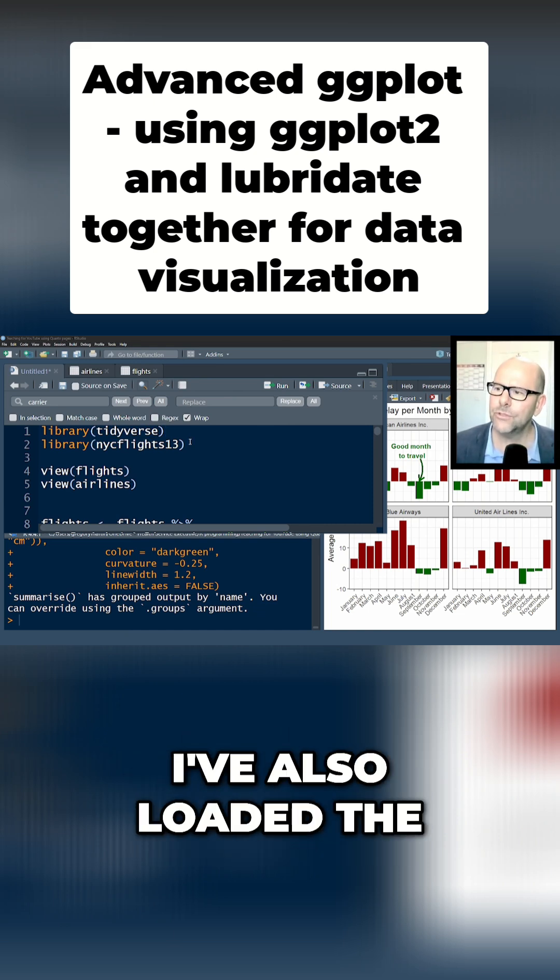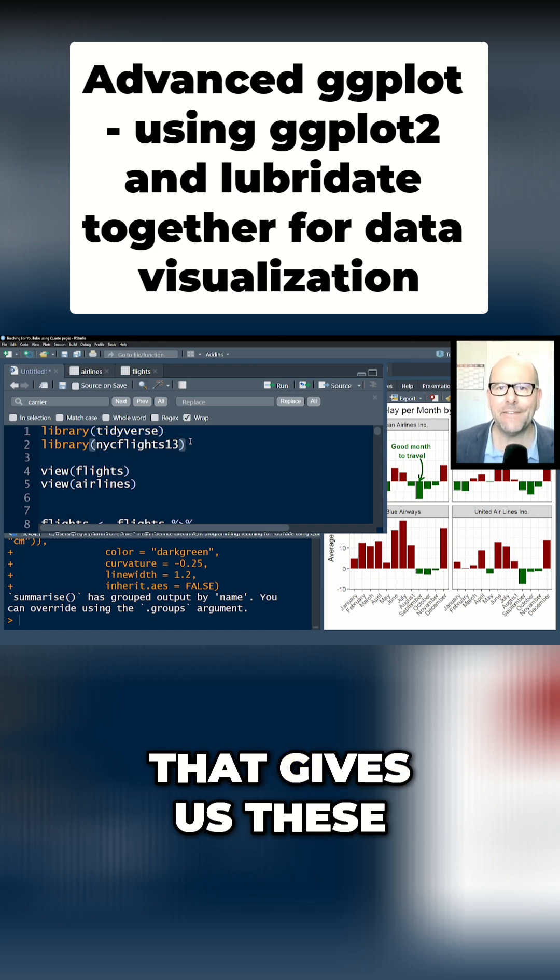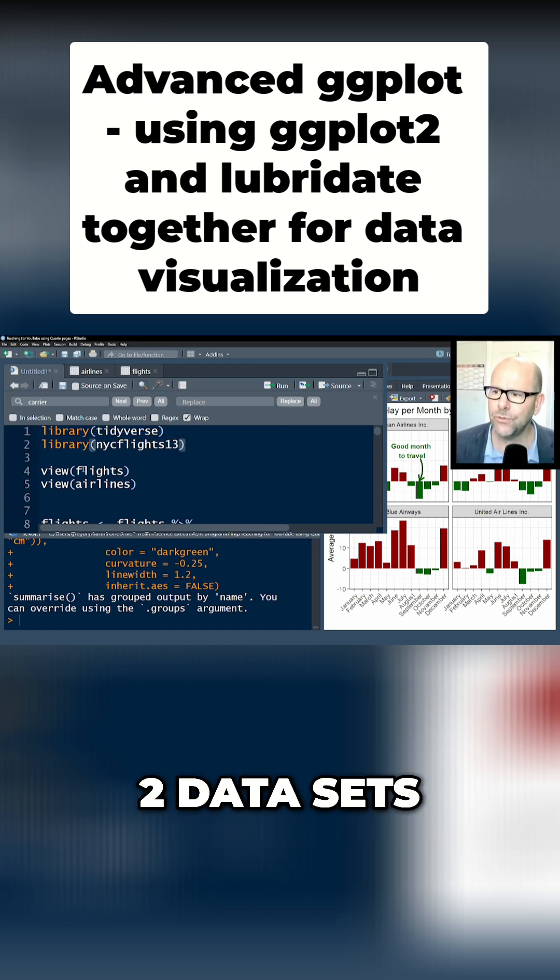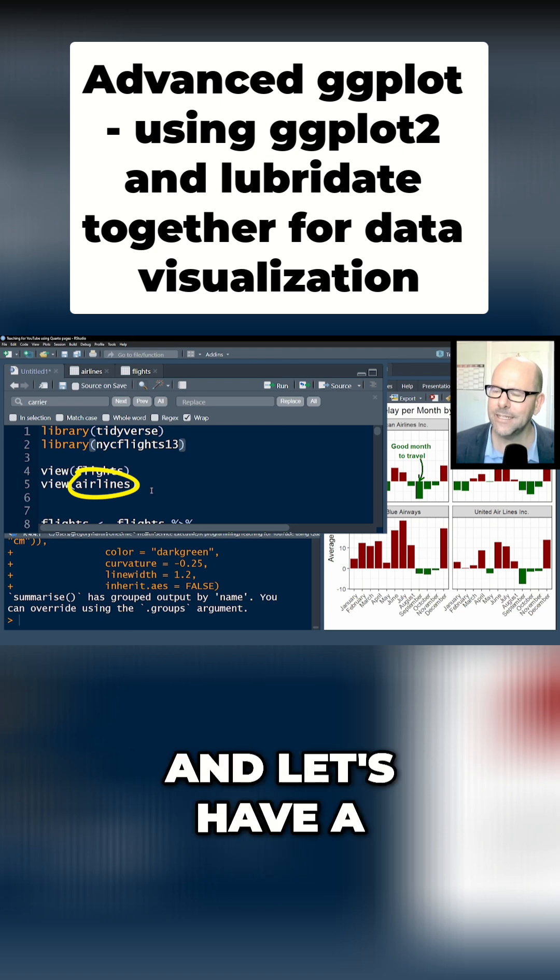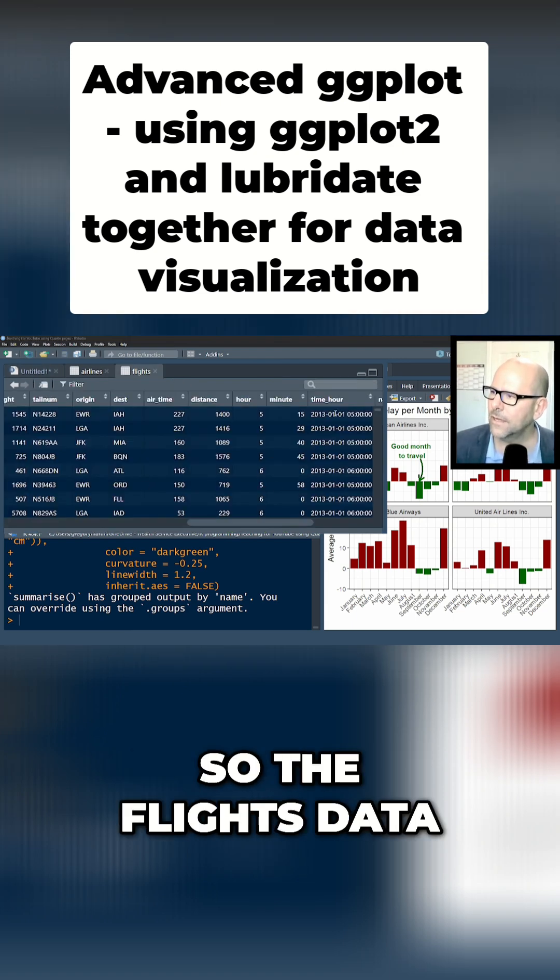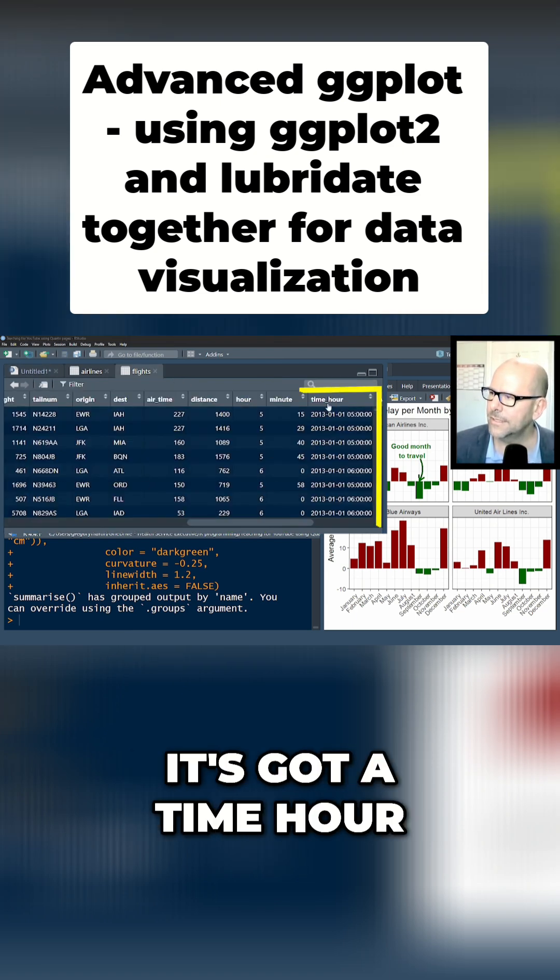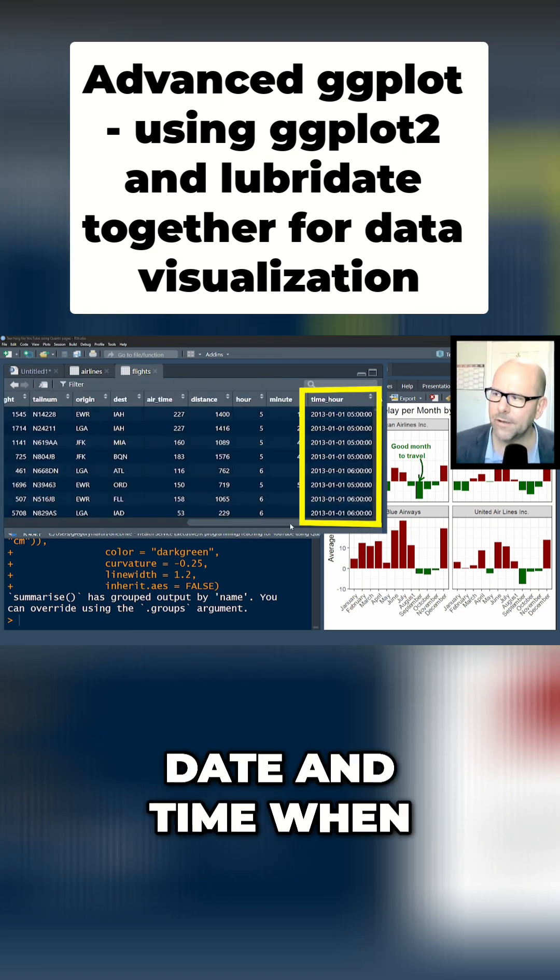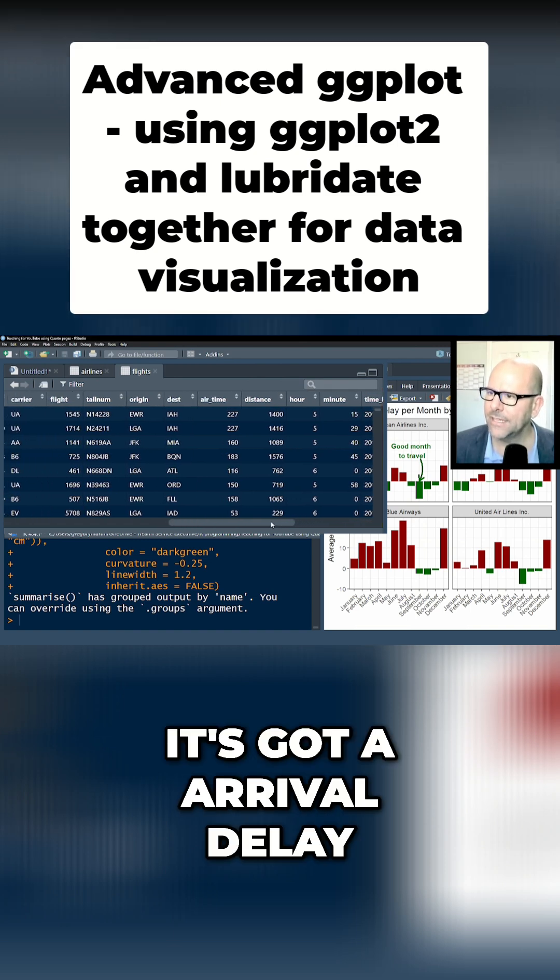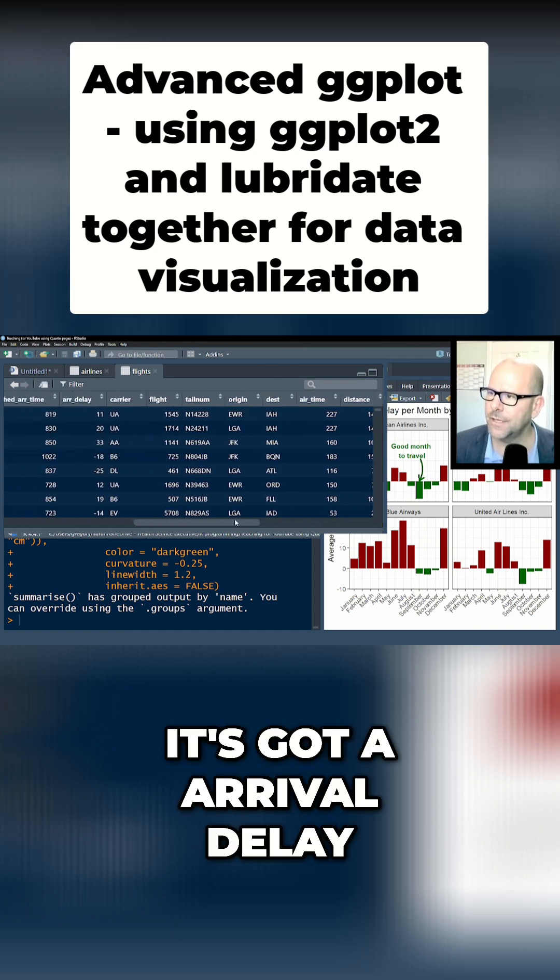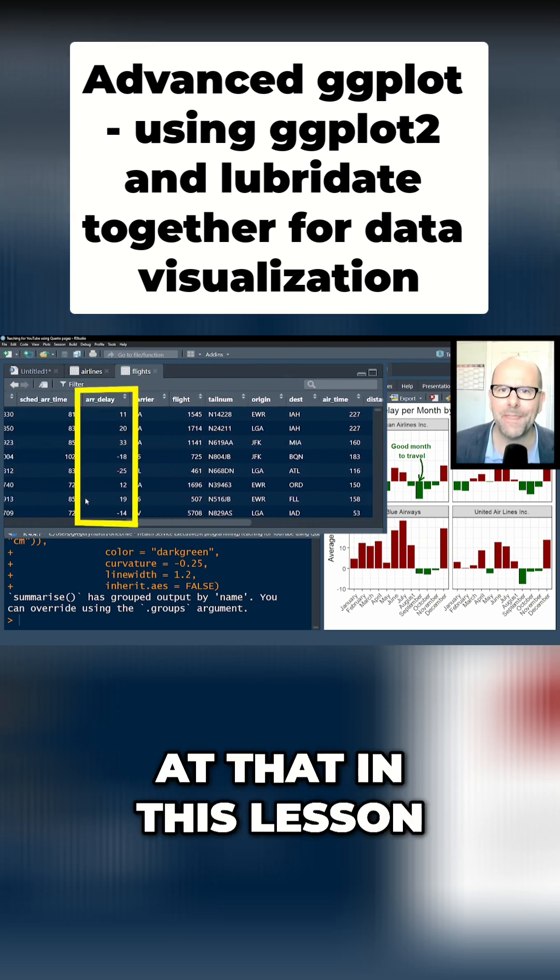I've also loaded the NYC flights 13 package that gives us these two datasets: flights and airlines. Let's have a quick look at them. The flight data has a time_hour—this is basically a date and time when a flight left. It's got arrival_delay and we're going to look at that in this lesson.